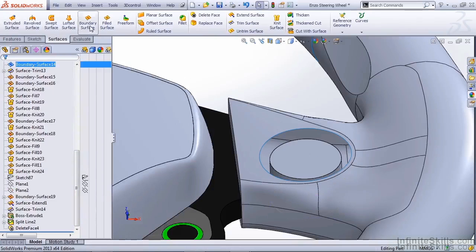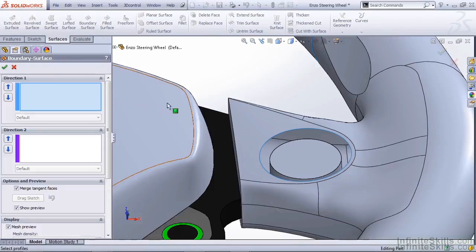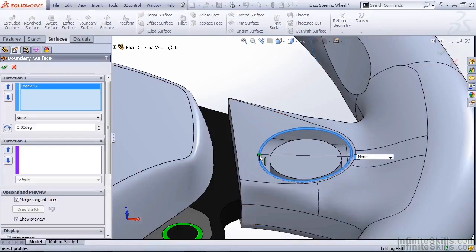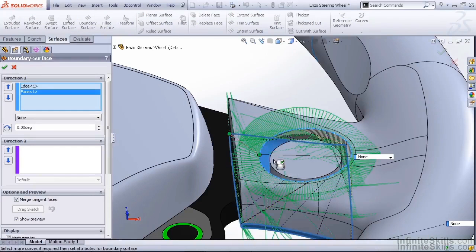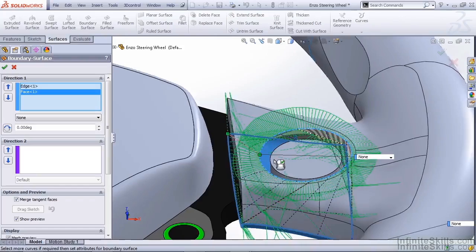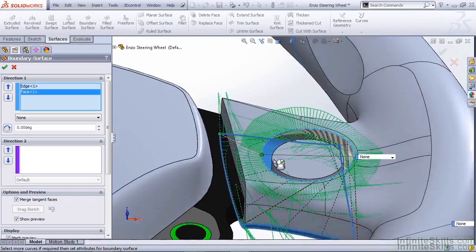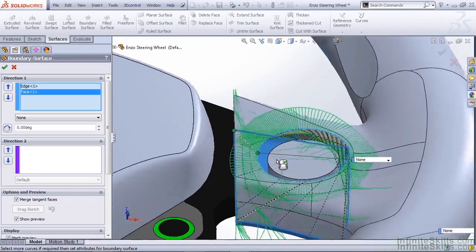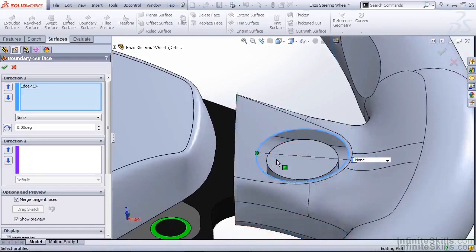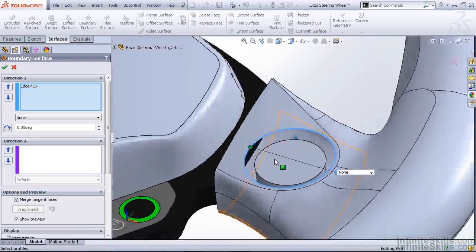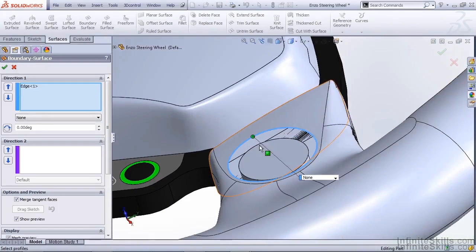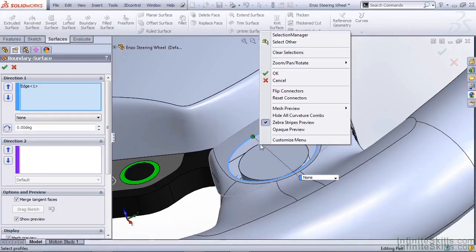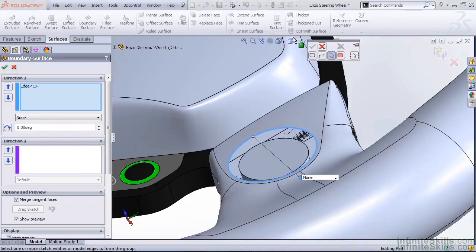And create a boundary surface. We're going to be going from our open edge from our deleted face down to the front face of our boss extrude. Now notice when I try to select this it's actually selecting the face behind it. So you have to be real careful with your selection. I'm going to right click and open my selection manager.